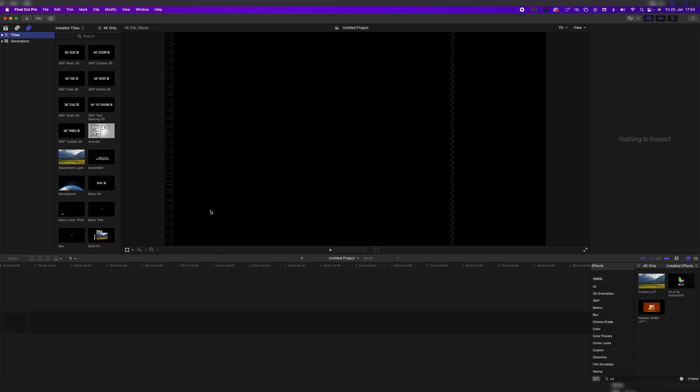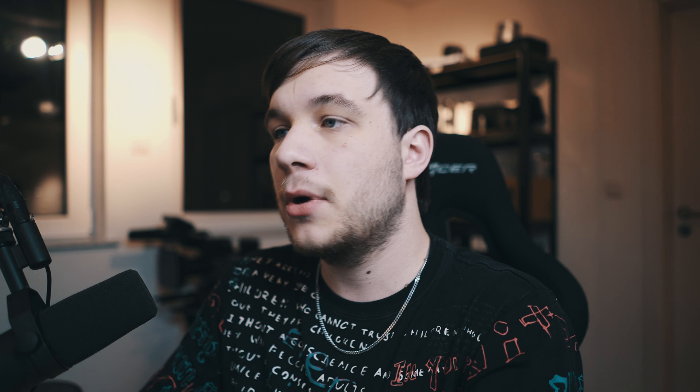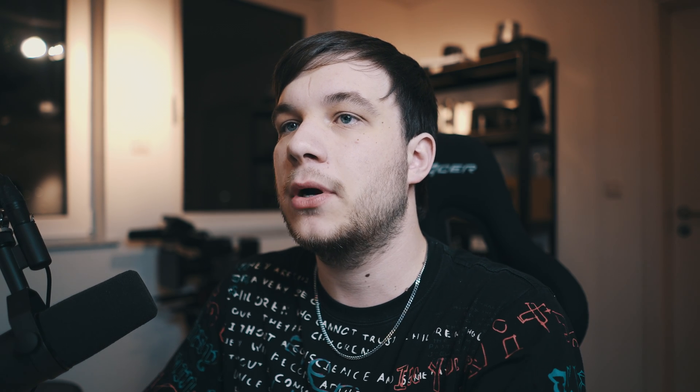Okay, so once we're in Final Cut Pro, we just have to go up here to File, click on New, and then Library, of course, create a new library. I'm already in a test library for this tutorial, so we can skip that part.